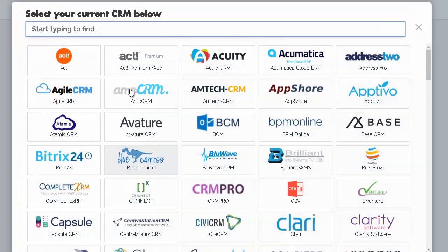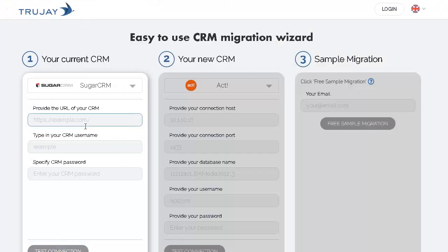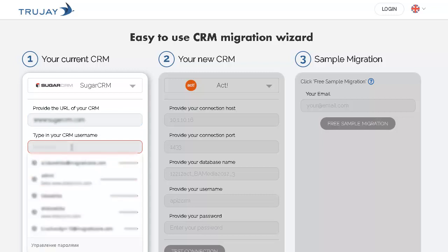Select the CRM platform type. Enter the CRM email and API key or other required credentials.